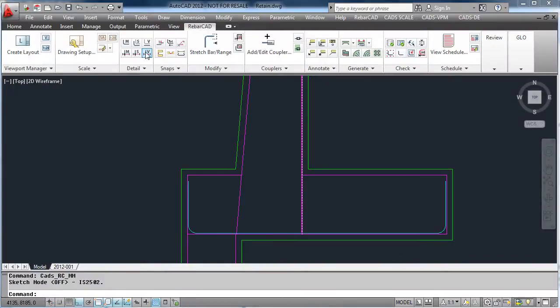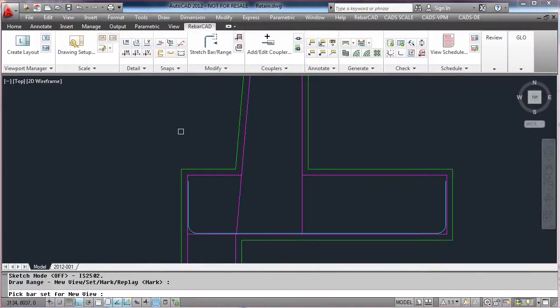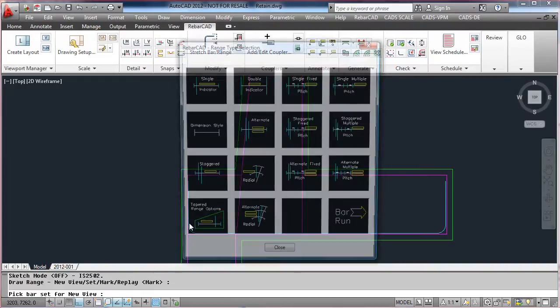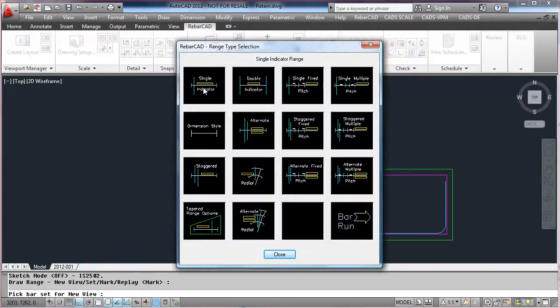To place a different view of the bar, for example the same bar in the plan, we select a range. Change the view of the bar to a plan view so we are looking at the B-leg.